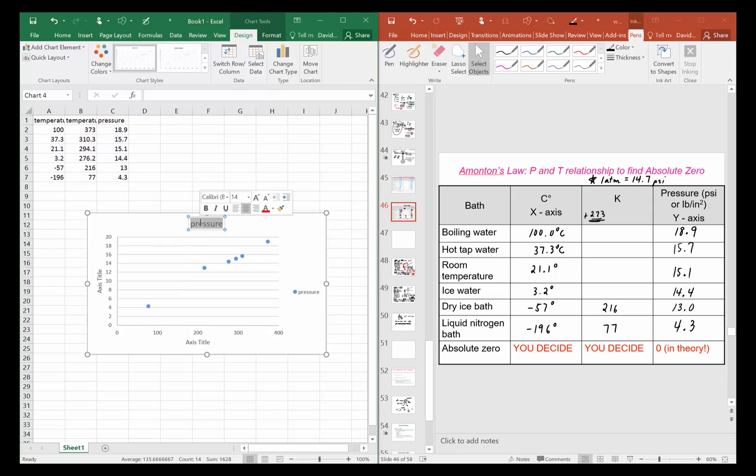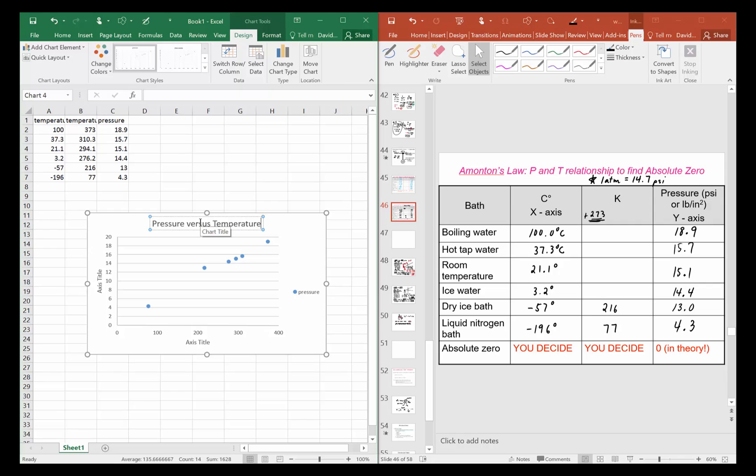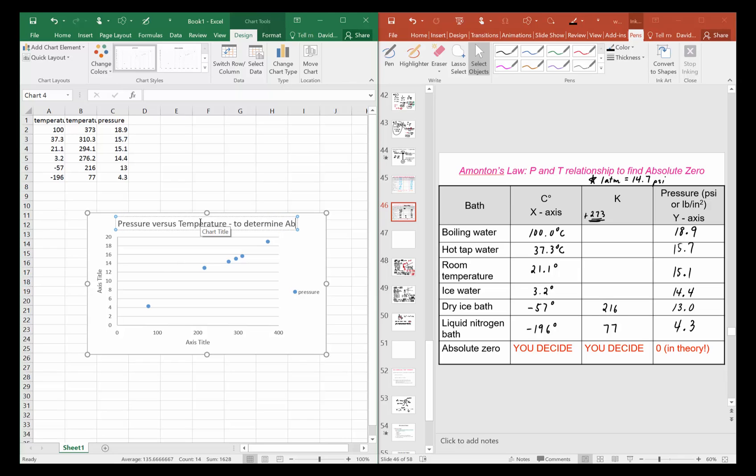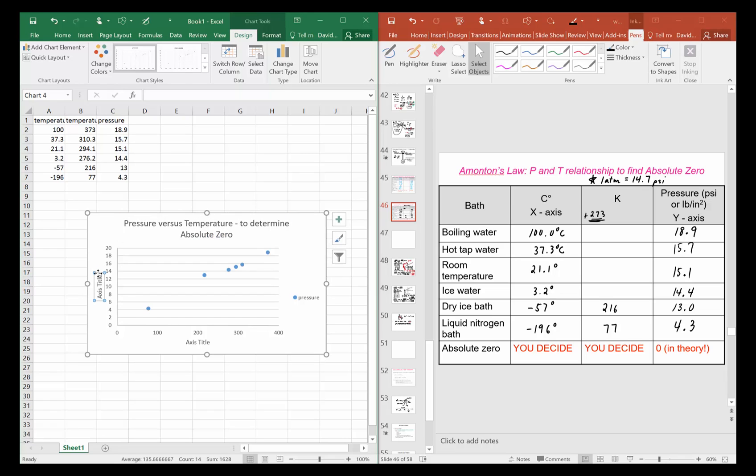Now for a title, let's give our graph a title. This is Pressure versus Temperature, and we're gonna figure out absolute zero. Our experimental absolute zero.